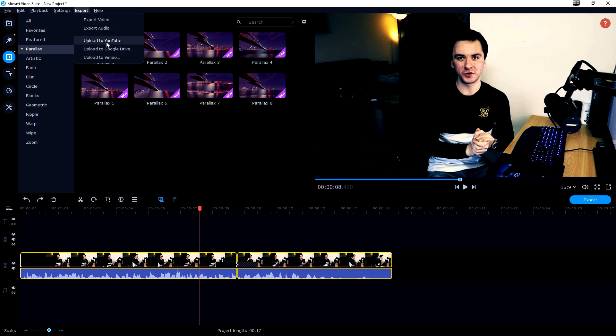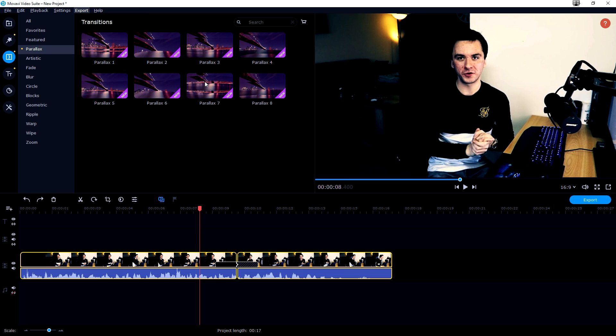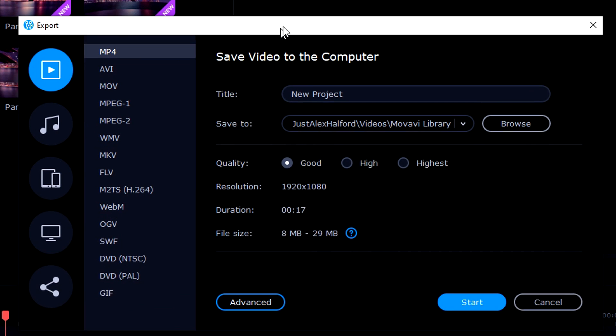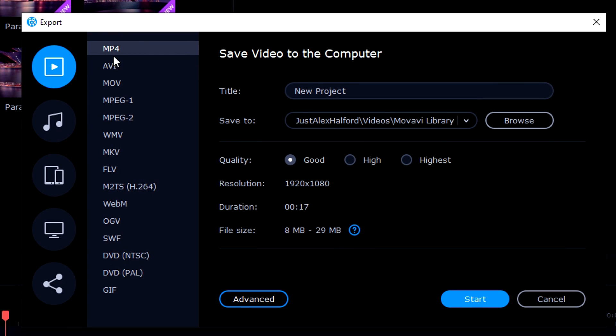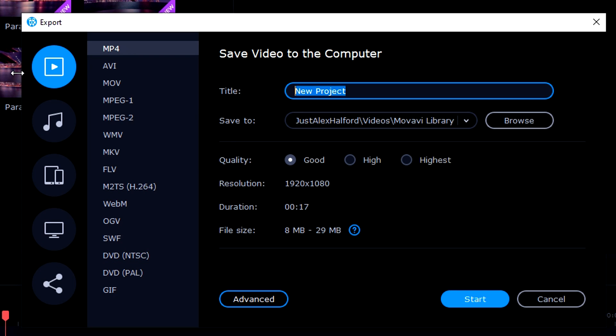You can also directly upload it to YouTube if you want to or to Google Drive or to Vimeo. But we want to have a separate mp4 file for the video first. So let's just click on export video. Then we will see this box and on the left you basically want to pick your format. I want to have it in mp4. You can just give this a name, for example exported video.